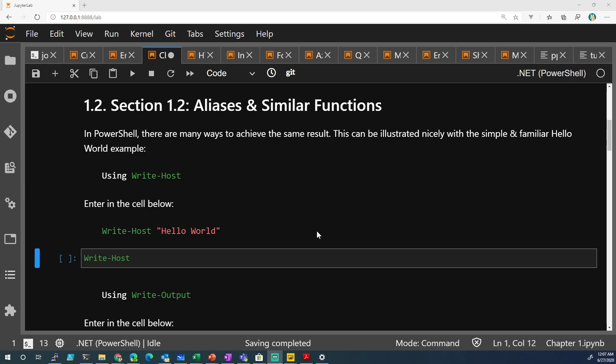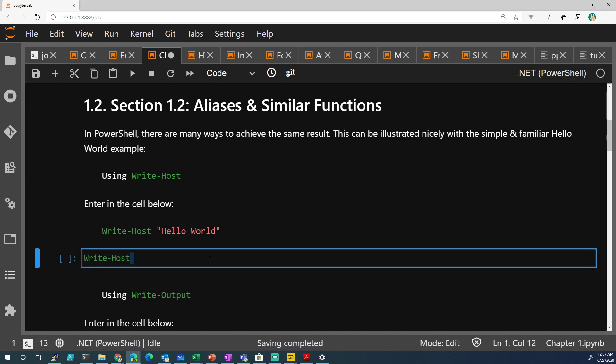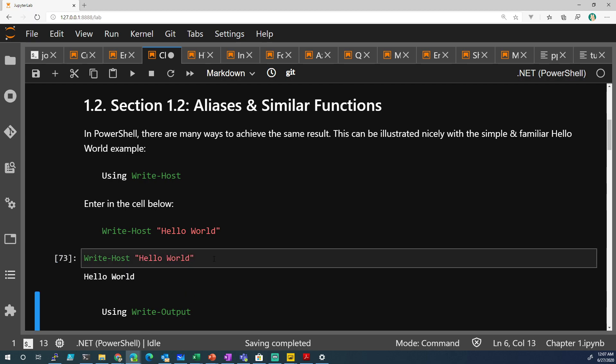In this example, we're going to do Write-Host, hello world. So we're going to type Write-Host, hello world. And when you hold shift and press enter, it will run that cell and we get hello world.